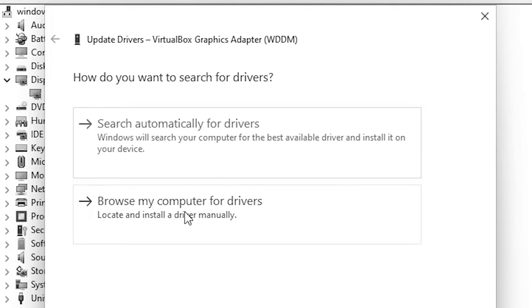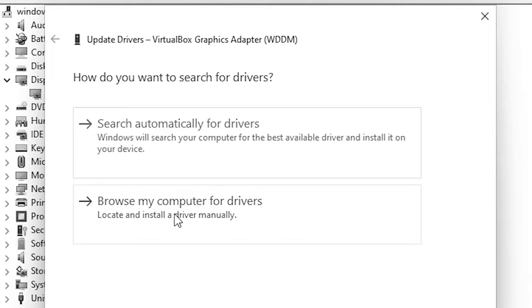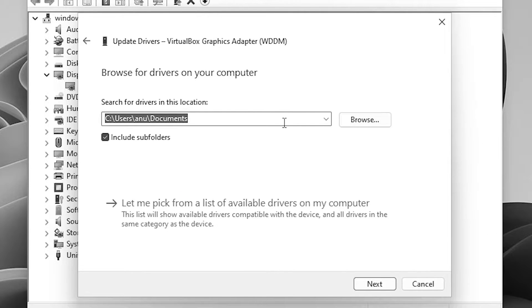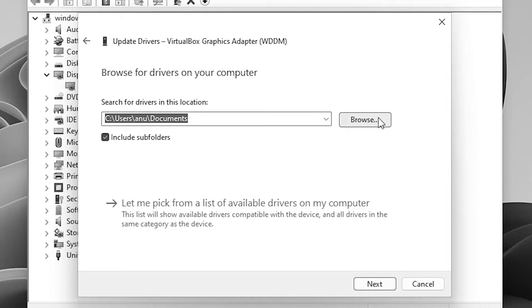If drivers are not found then go to the second option. If your drivers are on your PC then go to browse and select the drivers and install the drivers.